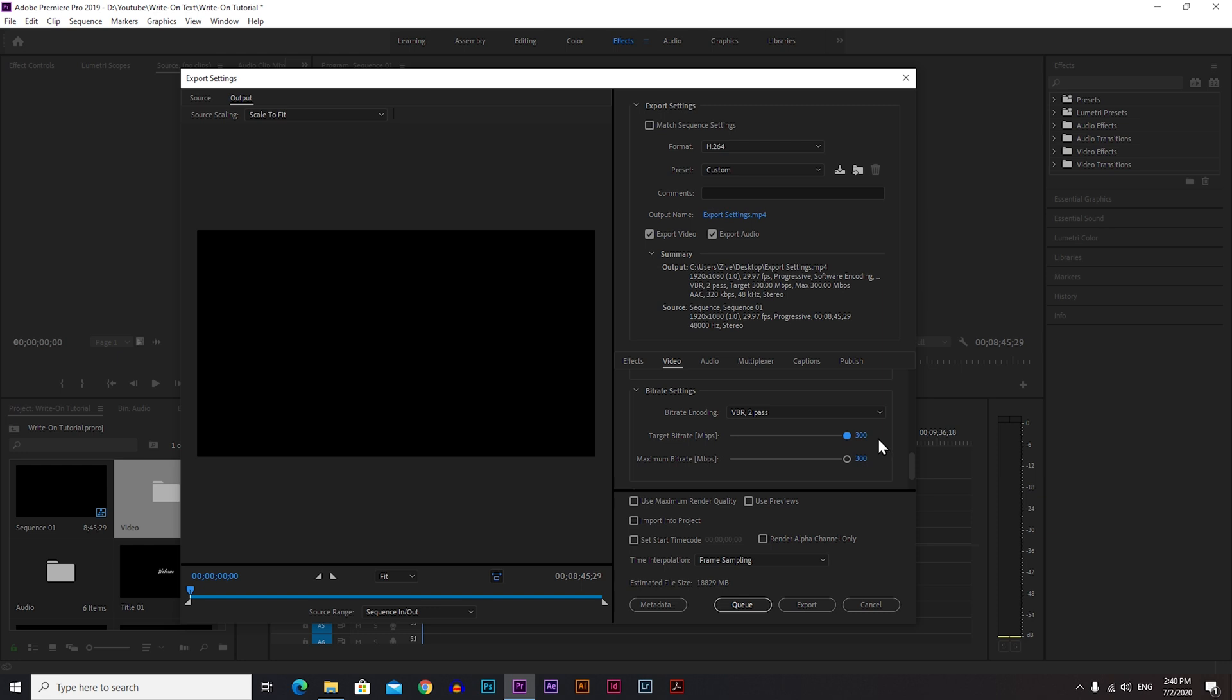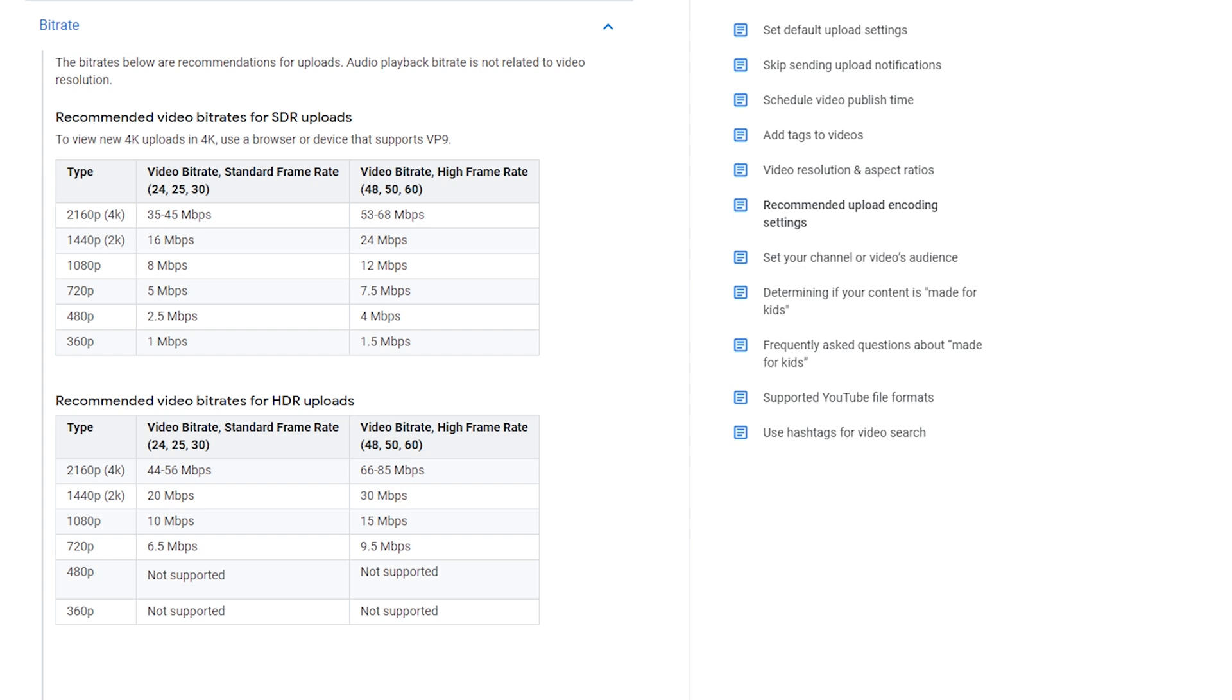No matter how high you put your bitrate, YouTube will compress your video and the video will lose the quality. You can type YouTube Encoder Settings and you can see all the bitrates for different resolutions. For SDR 1080p, 8 megabits per second is enough for a 24 fps video, and for HDR, 10 megabits per second is enough for 24 fps.